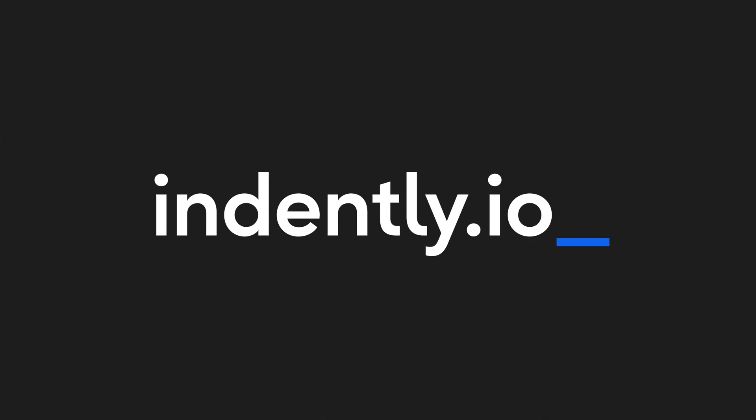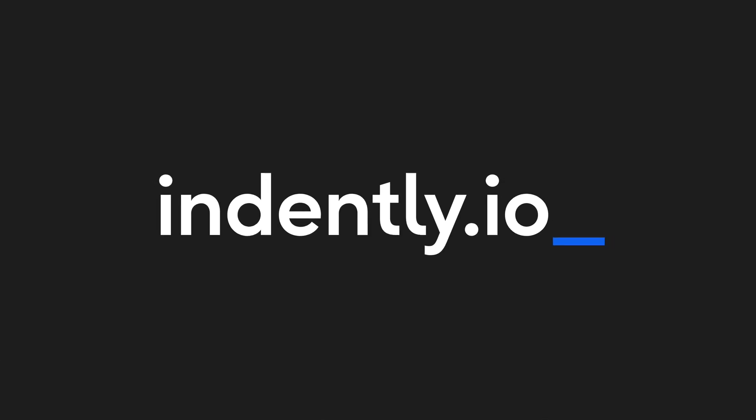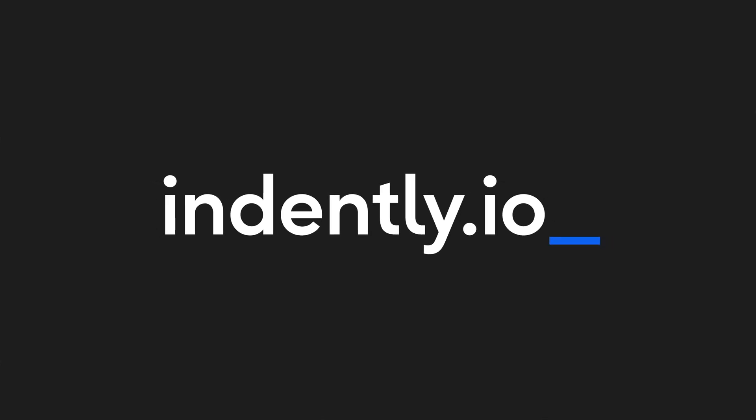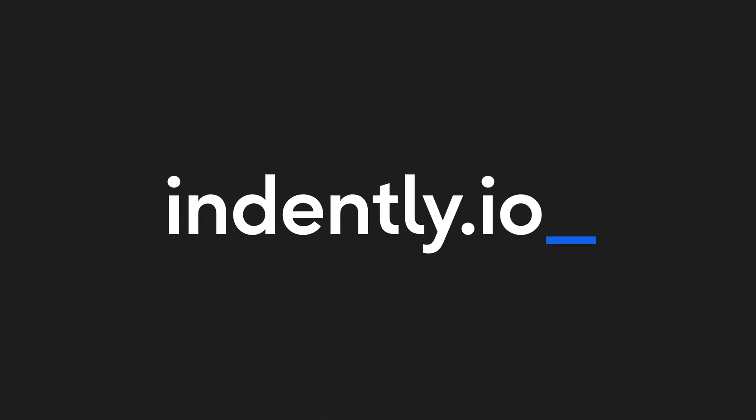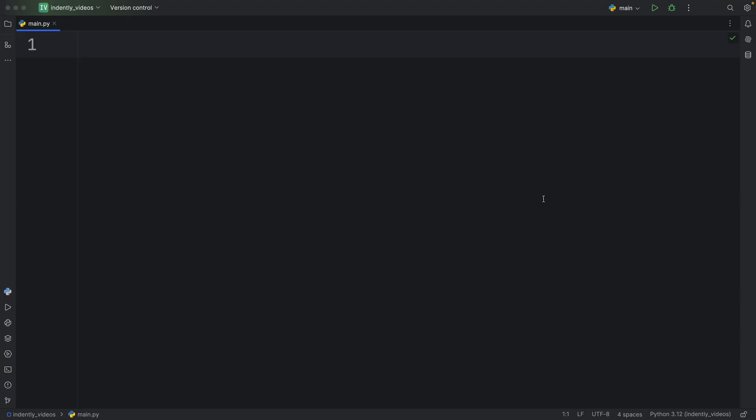This video was brought to you by Indently.io - Learning Python made simple. In this video, I'm going to be showing you a very quick way to group your exceptions on a single line. I just recently learned about this. I don't know why it took me so many years, probably because I've never needed it. But today I learned that it was possible.